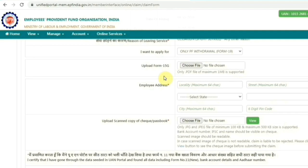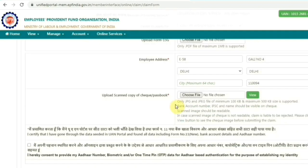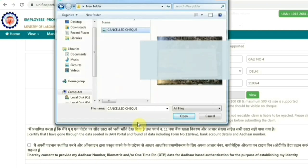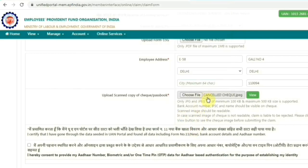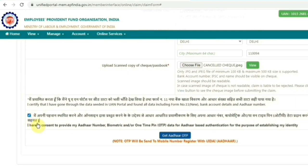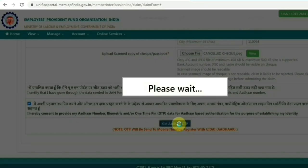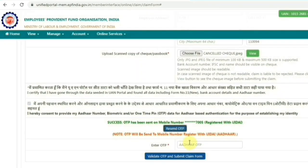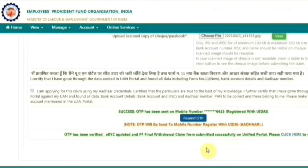After that, enter your complete address according to your Aadhaar card. Then upload your cancelled cheque copy or passbook copy of the bank updated in your KYC. The copy should be clear and your bank account details — your name, bank account number, and IFSC code — should all be clearly visible. Below, accept the disclaimer by clicking the checkbox. Once accepted, click Get Aadhaar OTP to receive the OTP on your Aadhaar-registered mobile number. Enter the OTP and click Validate OTP and Submit Claim Form. Your PF withdrawal claim form will be successfully submitted.